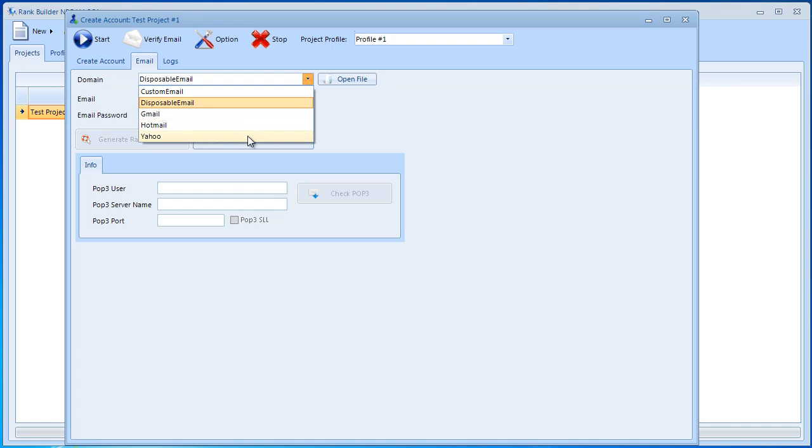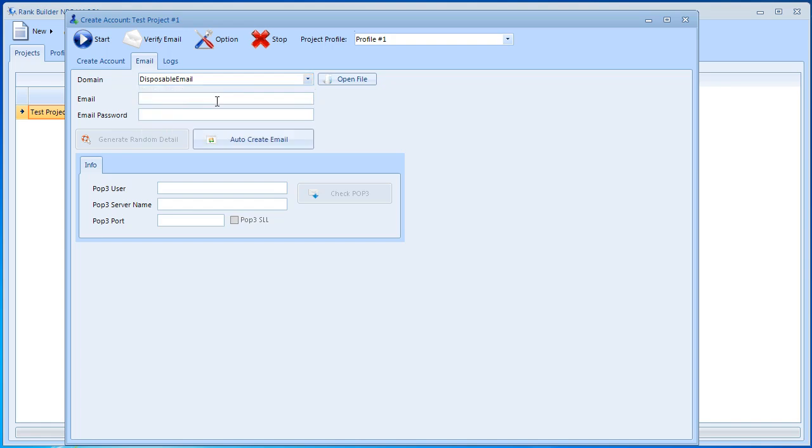The reason why we have Gmail, Hotmail, Yahoo and custom email is because some customers, some users of RankBuilder NEO might have another way to use the software. So they might want to use their own email address. But I think about 99% of RankBuilder NEO users like to go with the disposable email address.